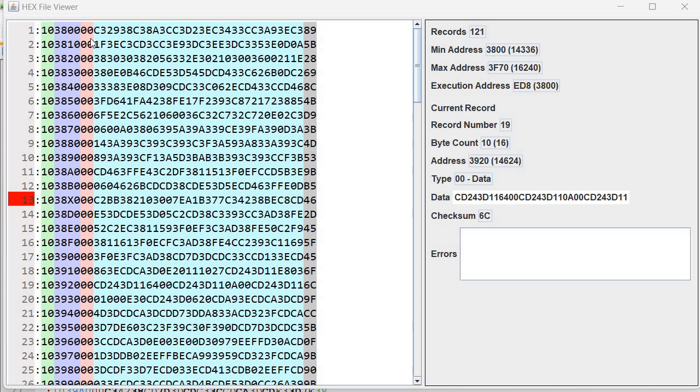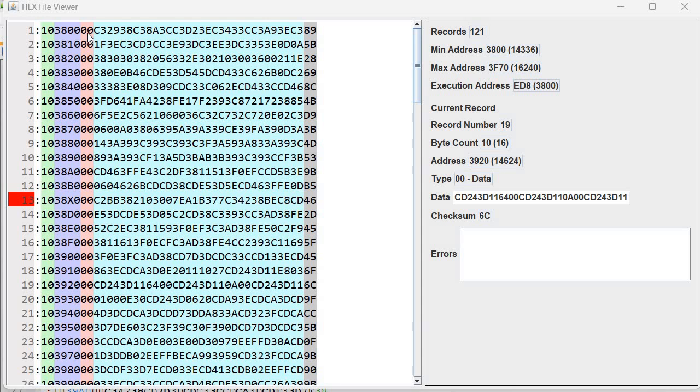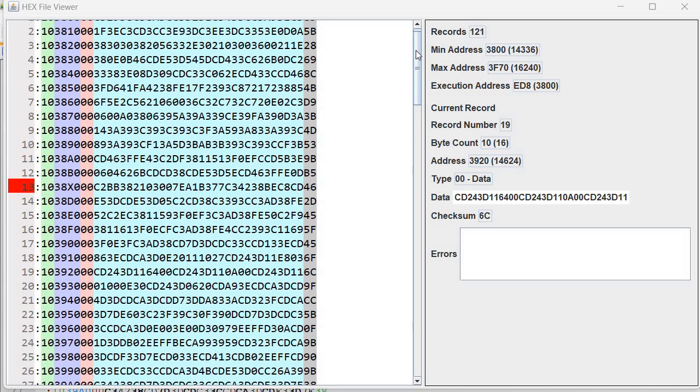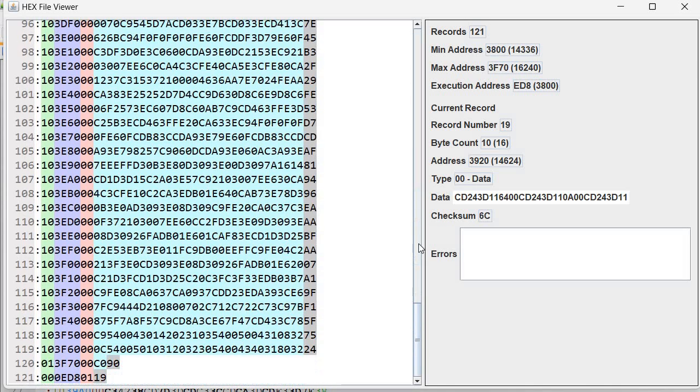Then we have this record type byte. Initially it was defined only as 00. So record type 0. This is a data record. So the initial files when introduced only contained data. But soon after the introduction, a new record 01 was defined. This is actually called an end of file record.